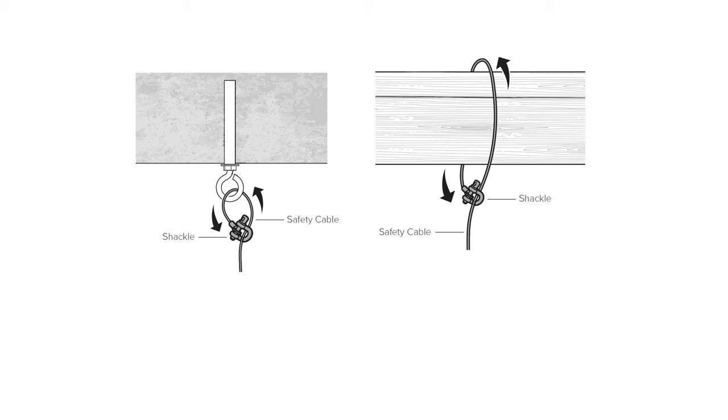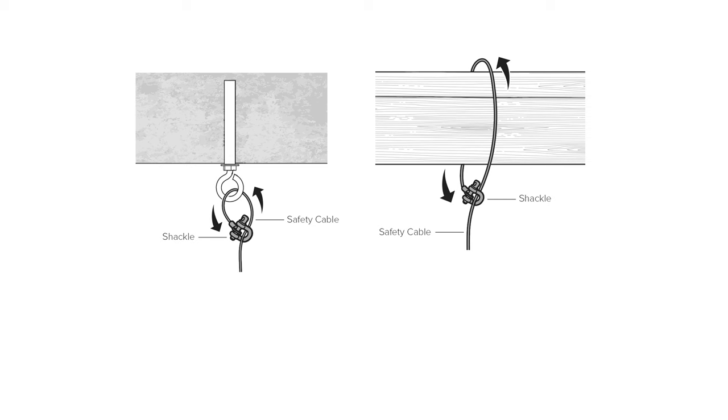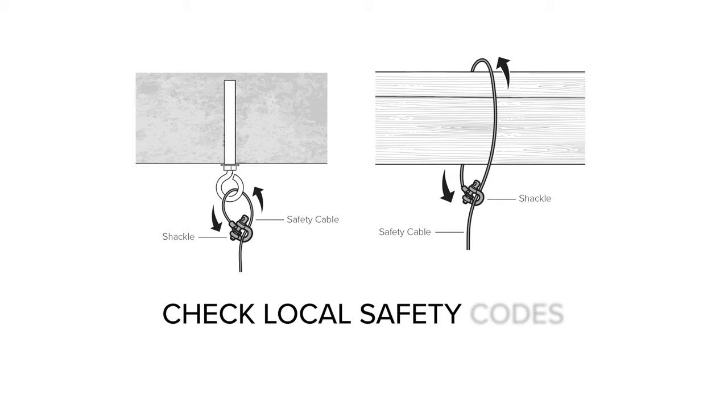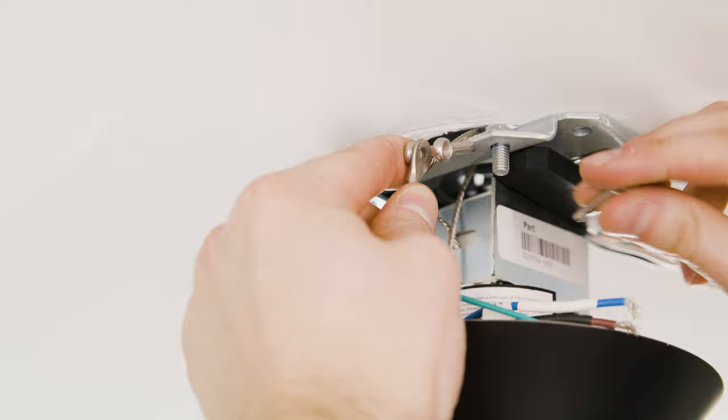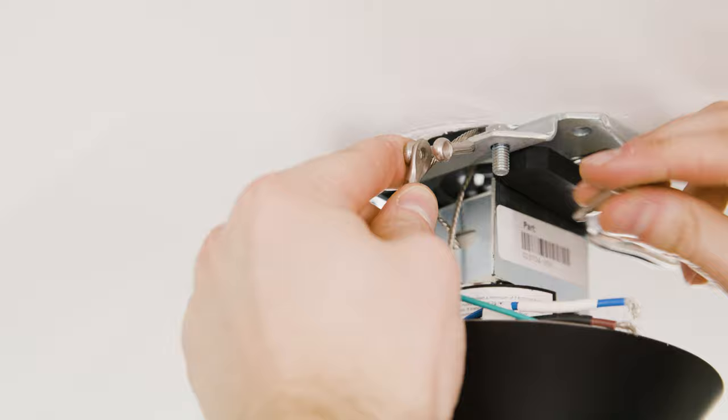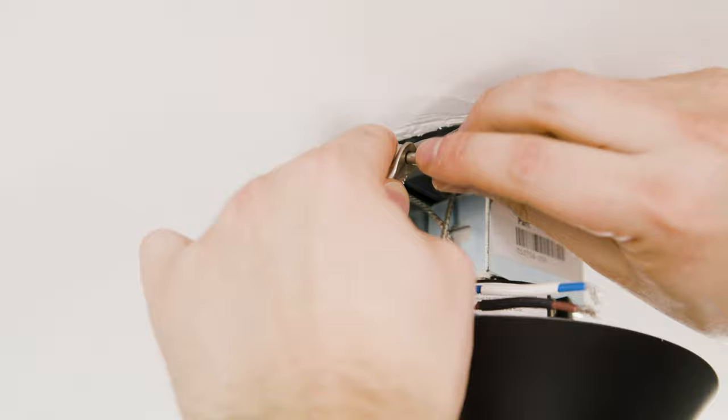Some local safety codes require the safety cable to be secured directly to an existing part of the building structure. It may be necessary to install additional structural material to provide attachment points. Check your local safety code if you are unsure. While supporting the fan, loop the safety cable around a mounting plate, anchor hook, or other building structure, and then secure it with a shackle. Allow the fan to hang from the safety cable.